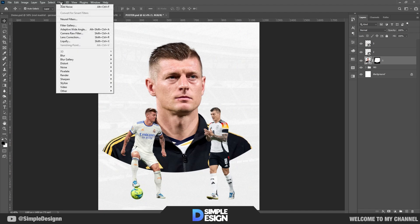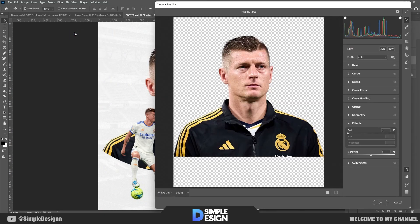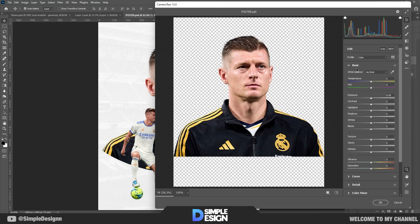Select this layer and open the Camera Raw panel. Adjust the parameters to your liking. If you find it difficult, follow how I make changes.